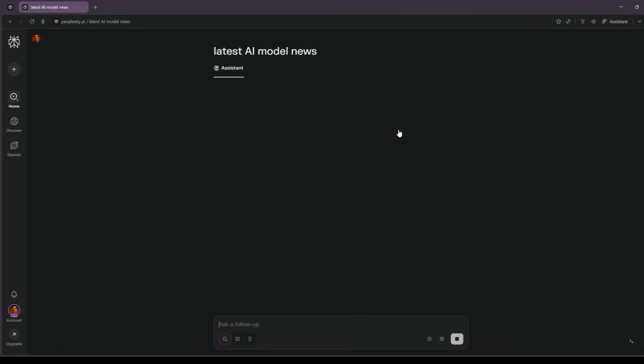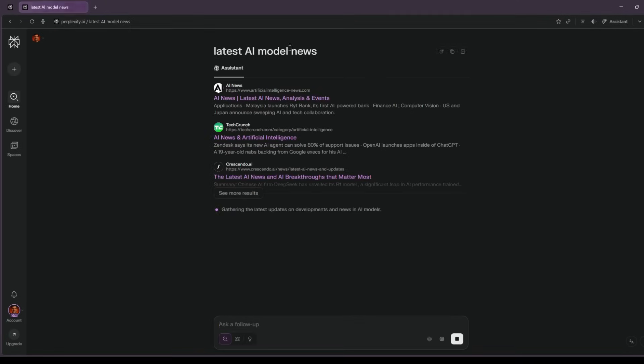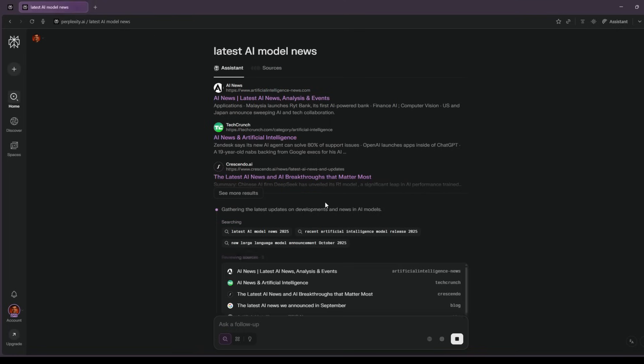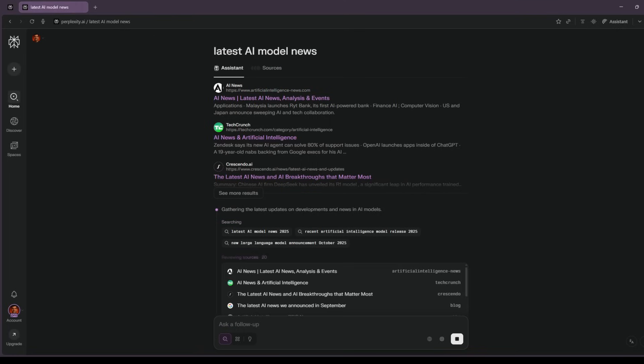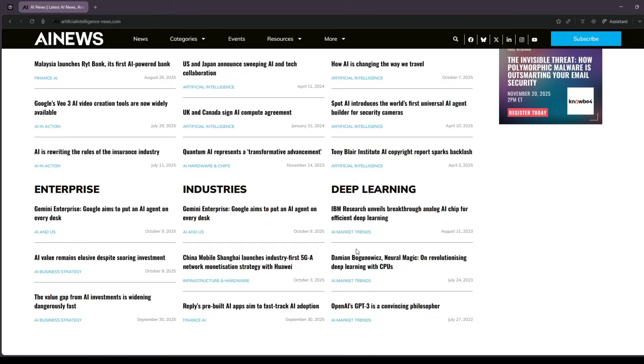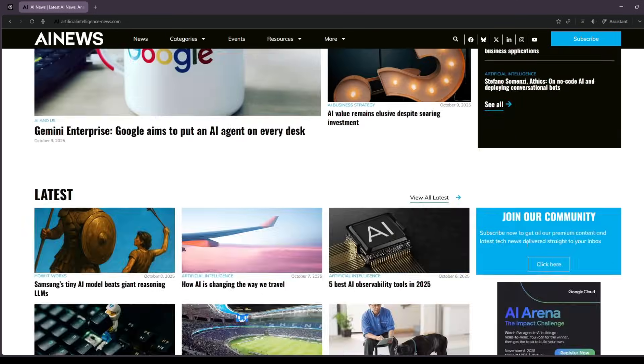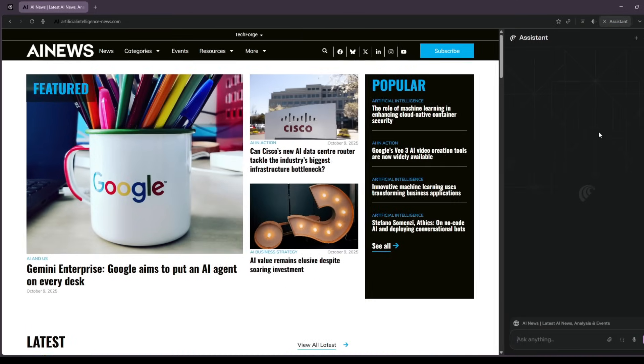Now, real useful workflows. First, fact-finding that actually saves time. I open a loud blog post about a new model and ask, summarize this in five bullets and extract every source link. Then I push. Slash compare, followed by replace any blog takes with primary sources only.